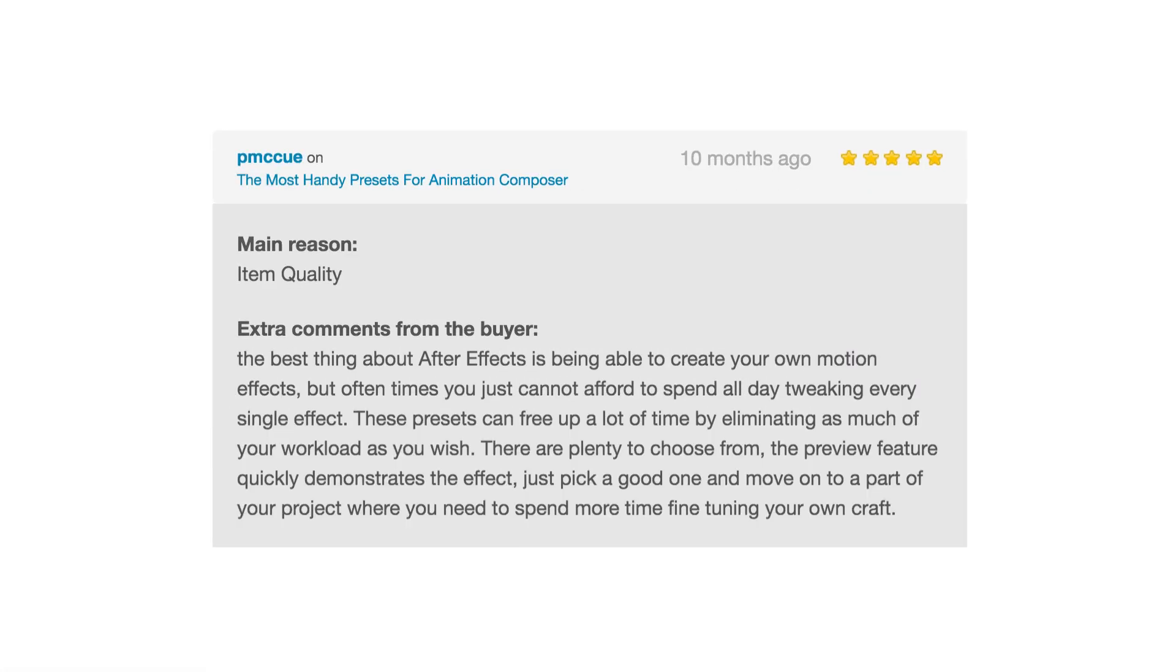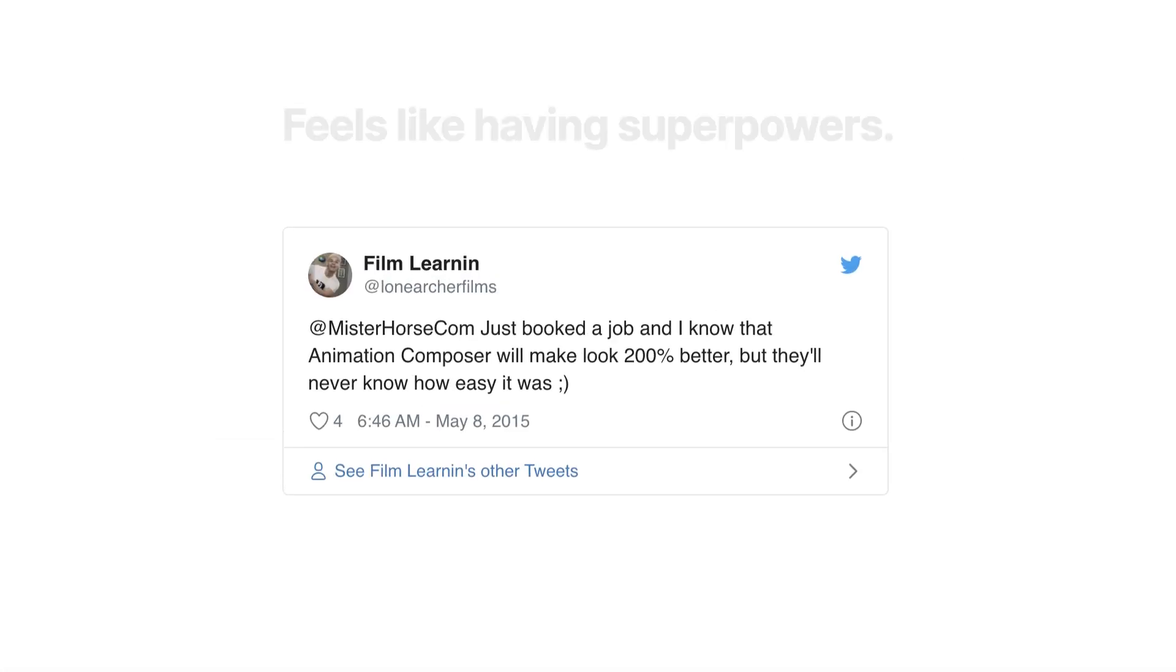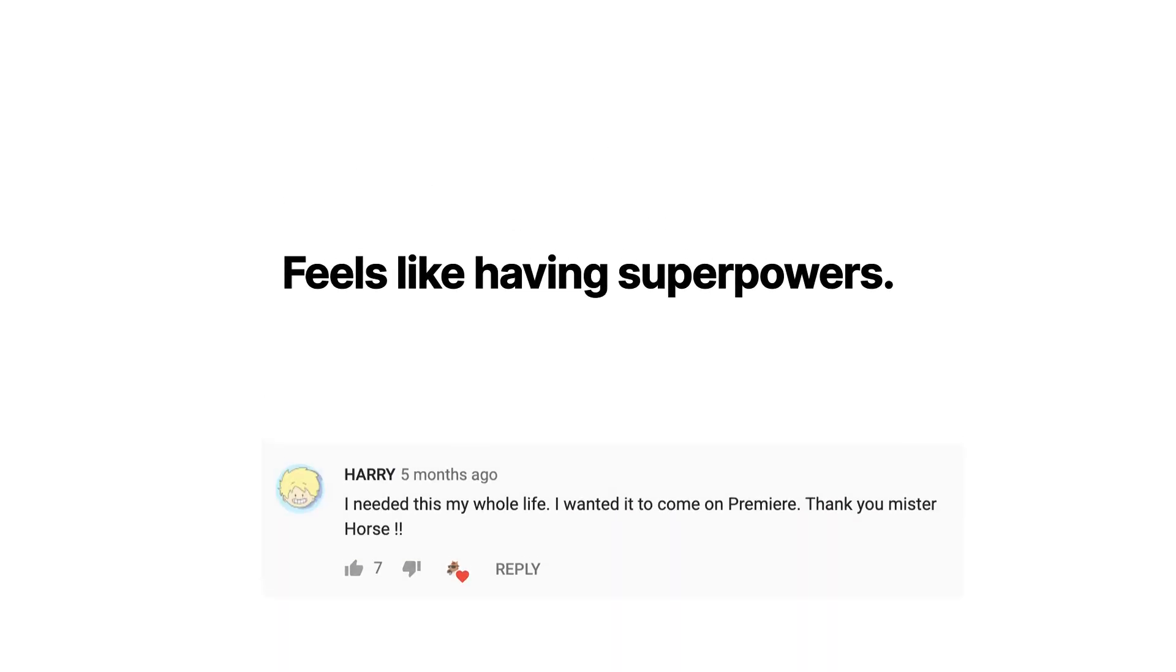People love our products, and this tool feels like having superpowers.